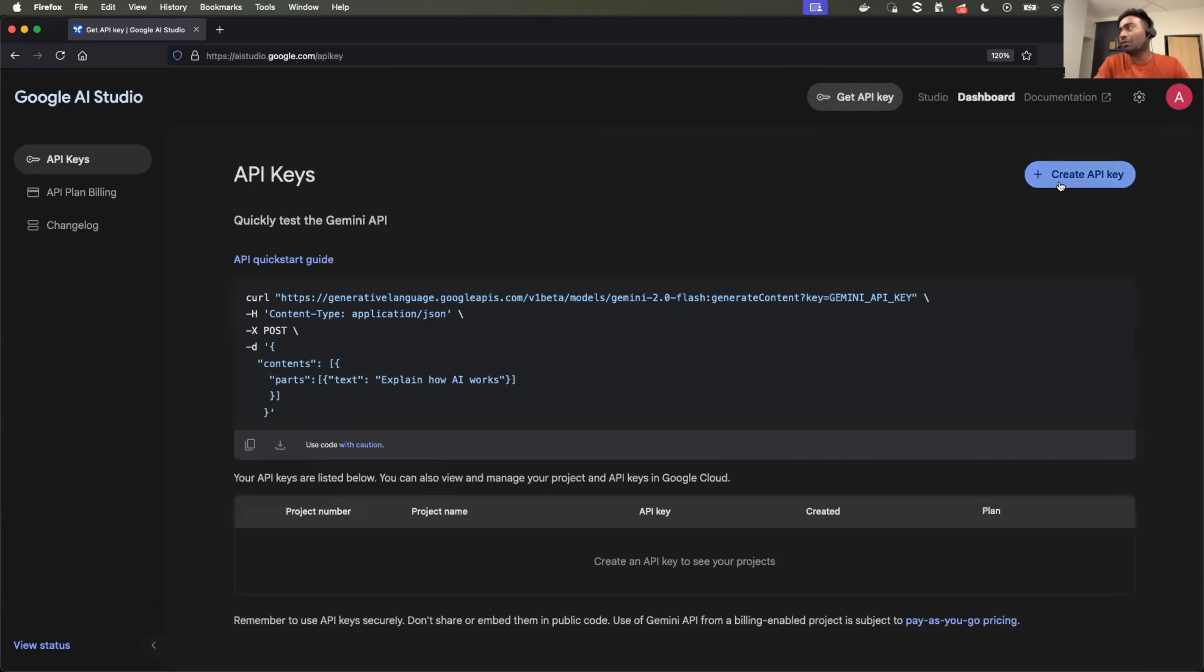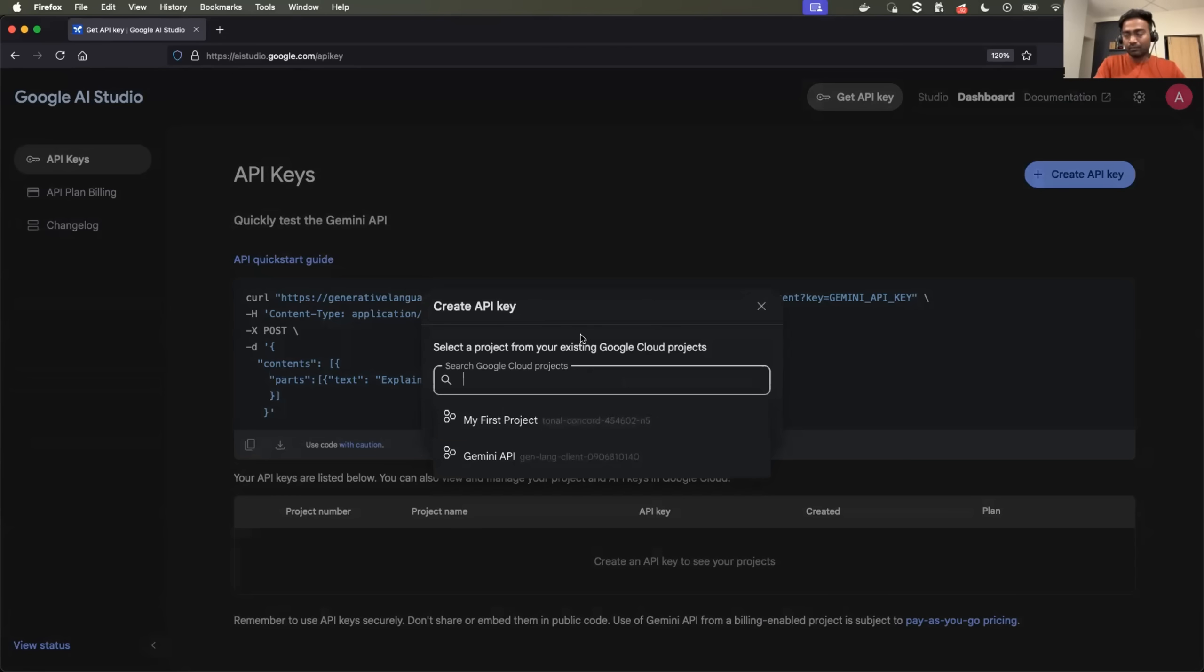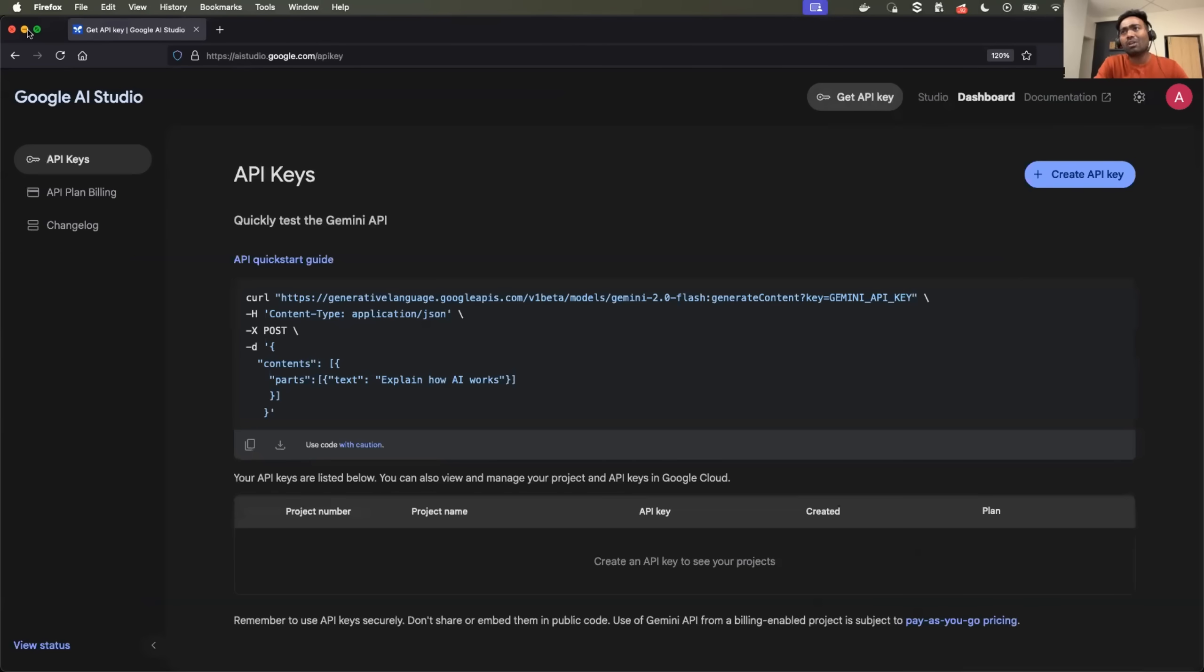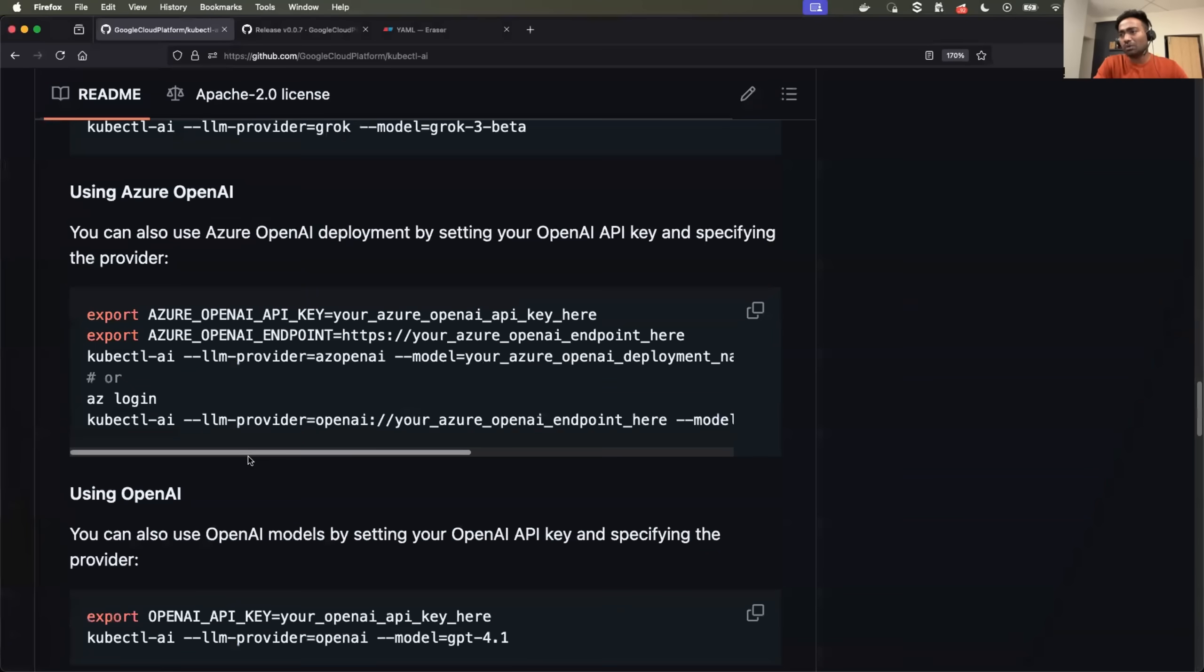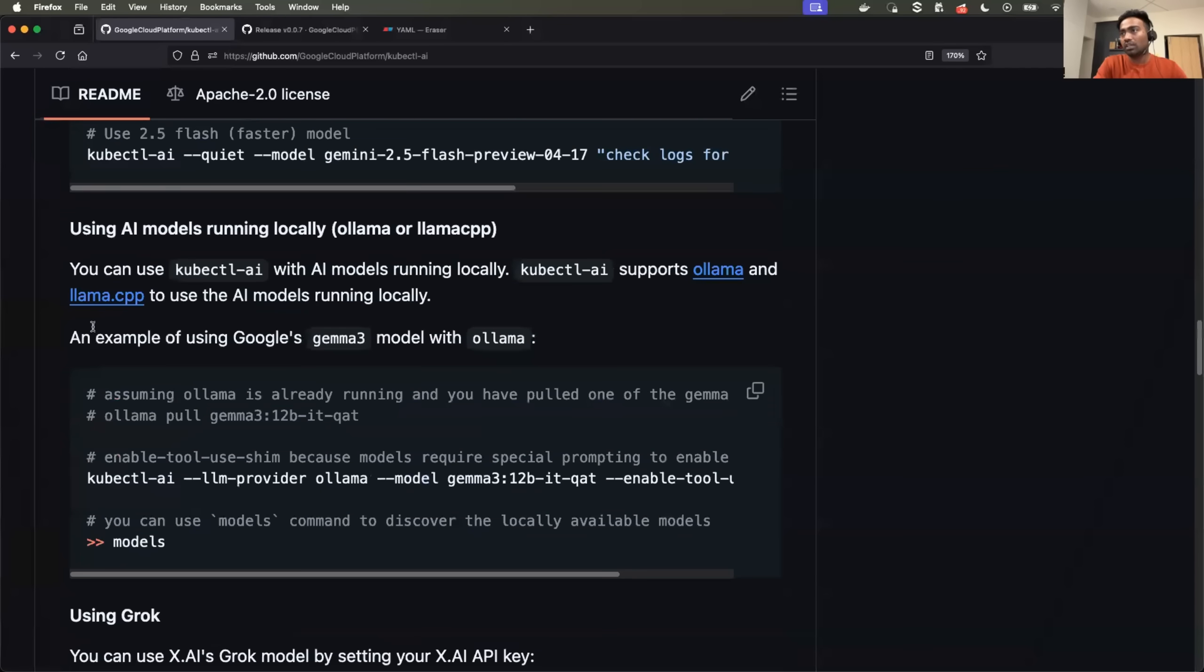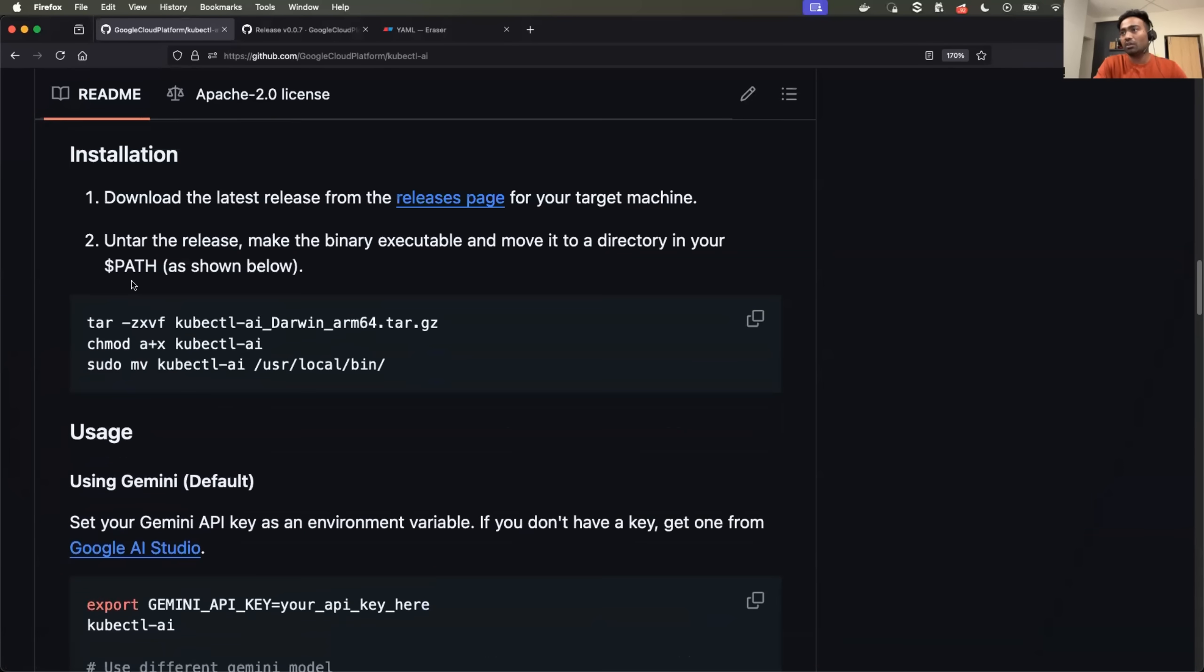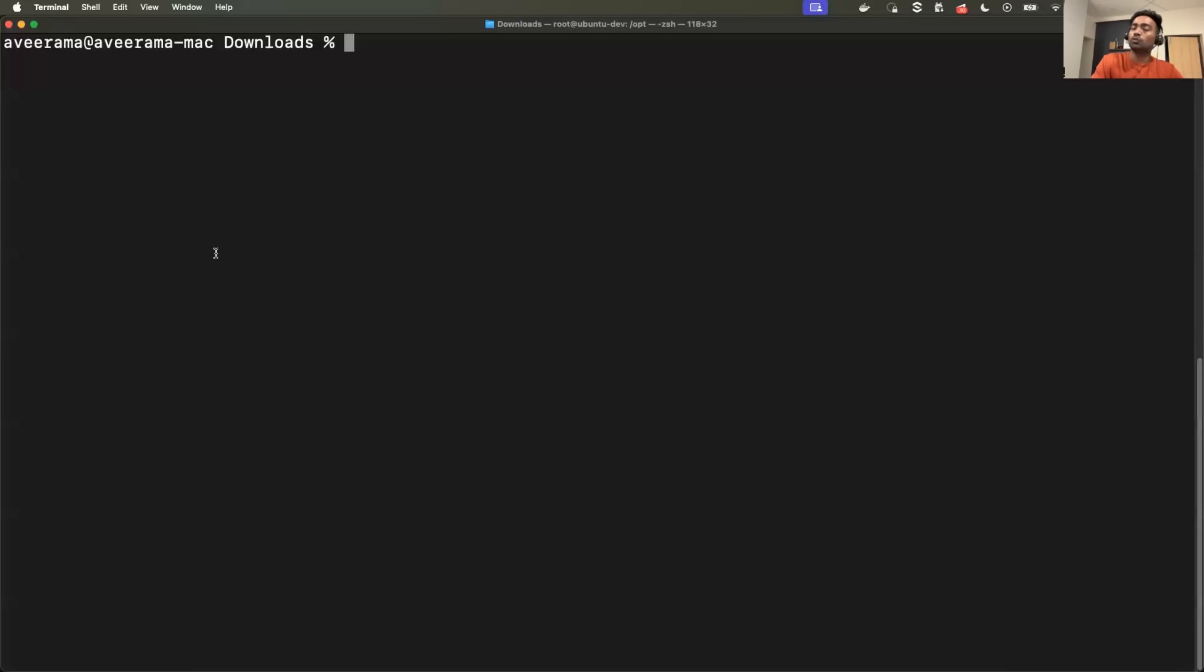So get the API key. If you have already created a project, it shows you list of projects and you can select one. As soon as you select, you have API key created for you. I already have the API key. Once you have the API key, you are almost done. You just need to export the API key. We're using Google AI Studio, so I just need to export it using the export command. And once you do it, you just need to use the agent.